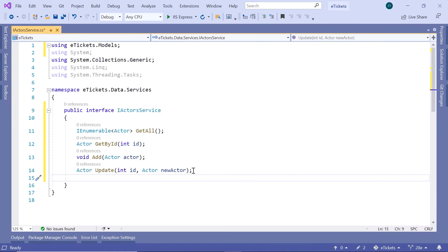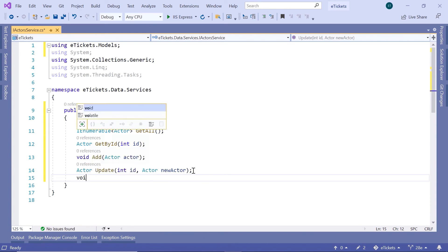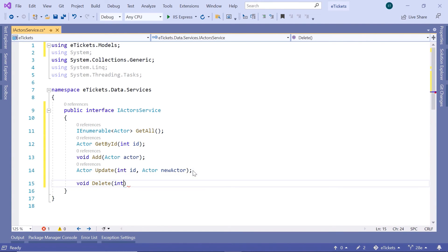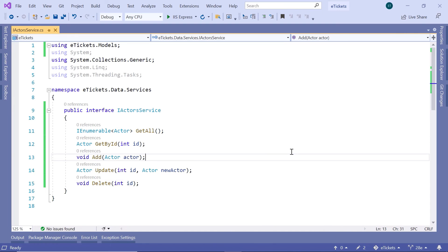And the last method is going to be the delete method. And in this case, if you want, you can have a return type. Or you can just void and then delete. And this is going to take one parameter int id. And this is all you need to do in the IActorsService.